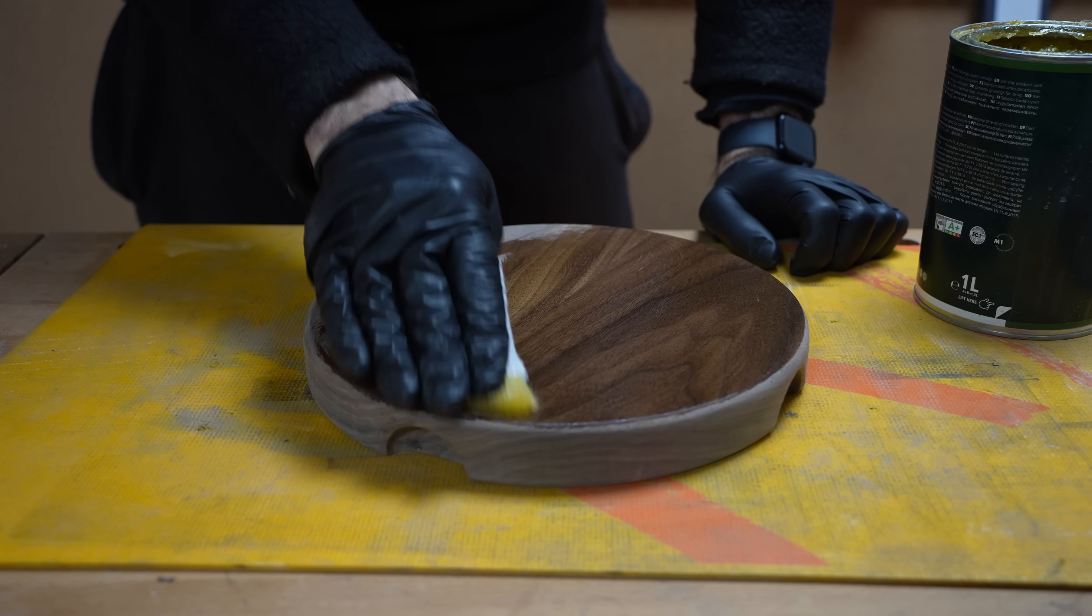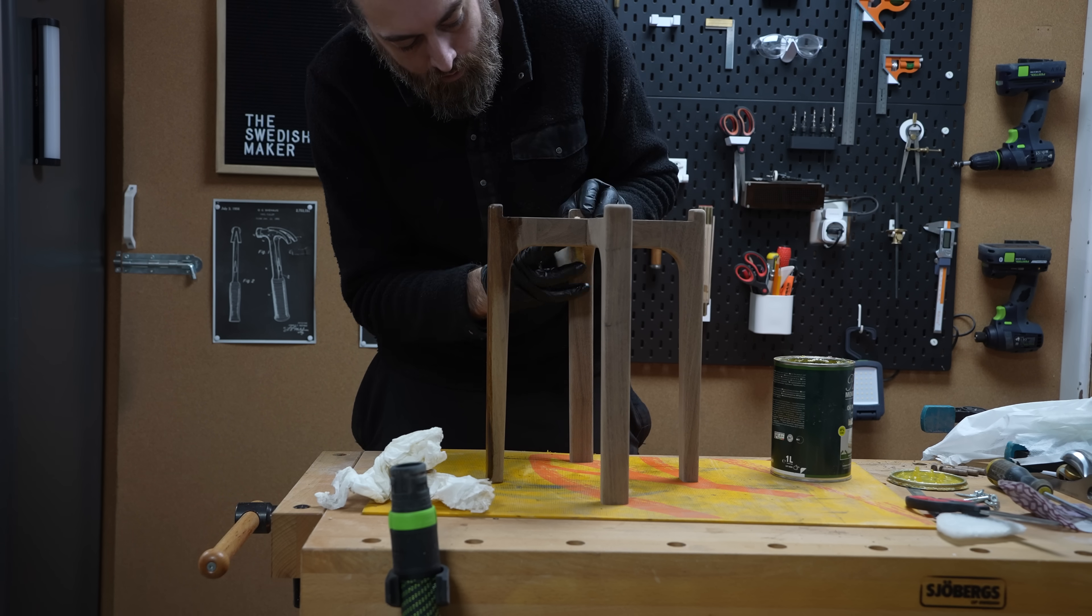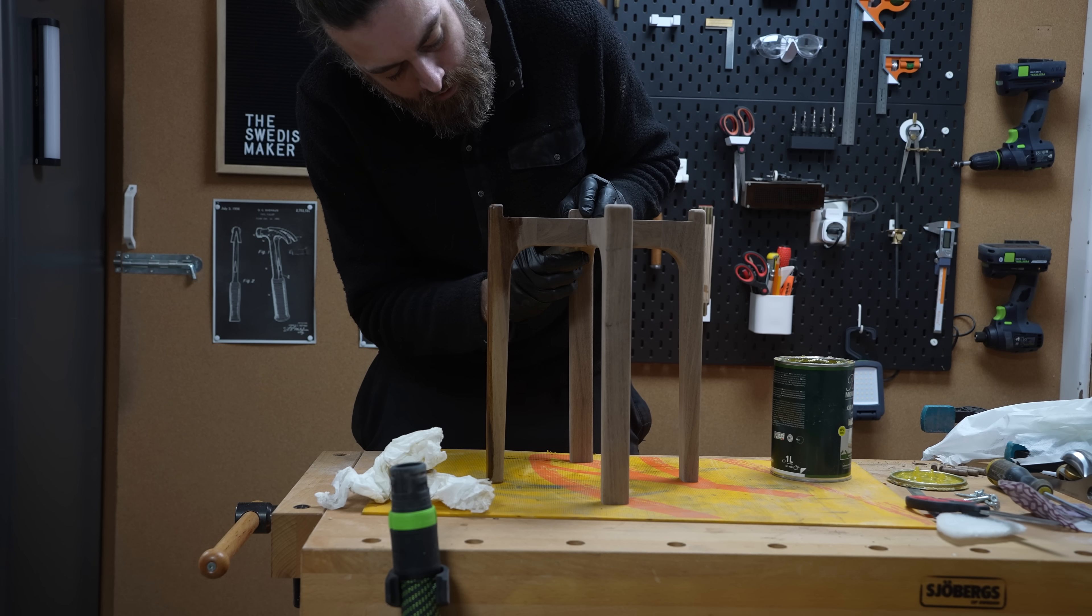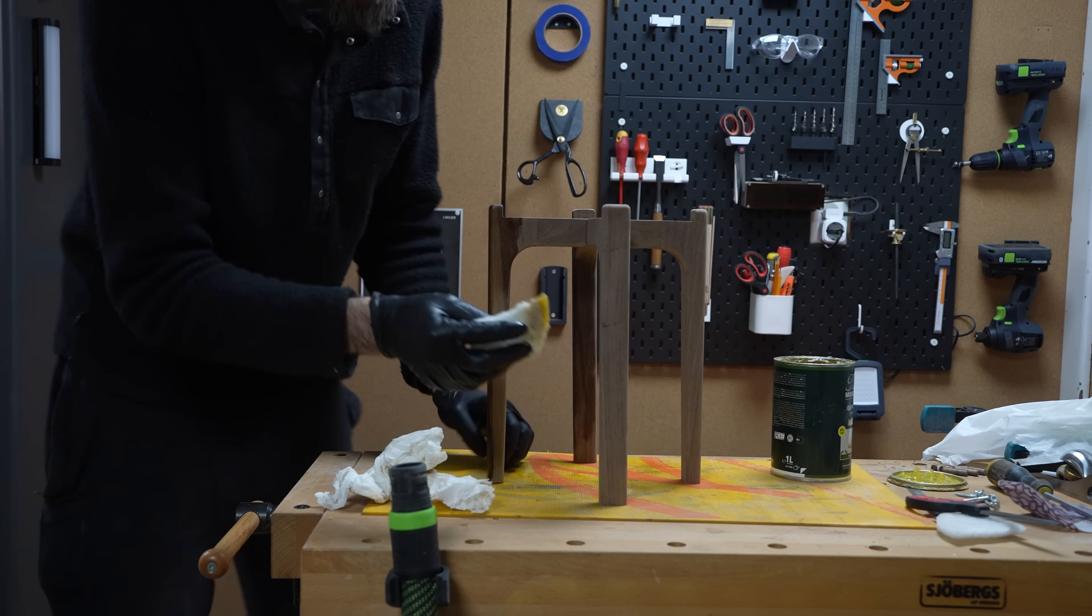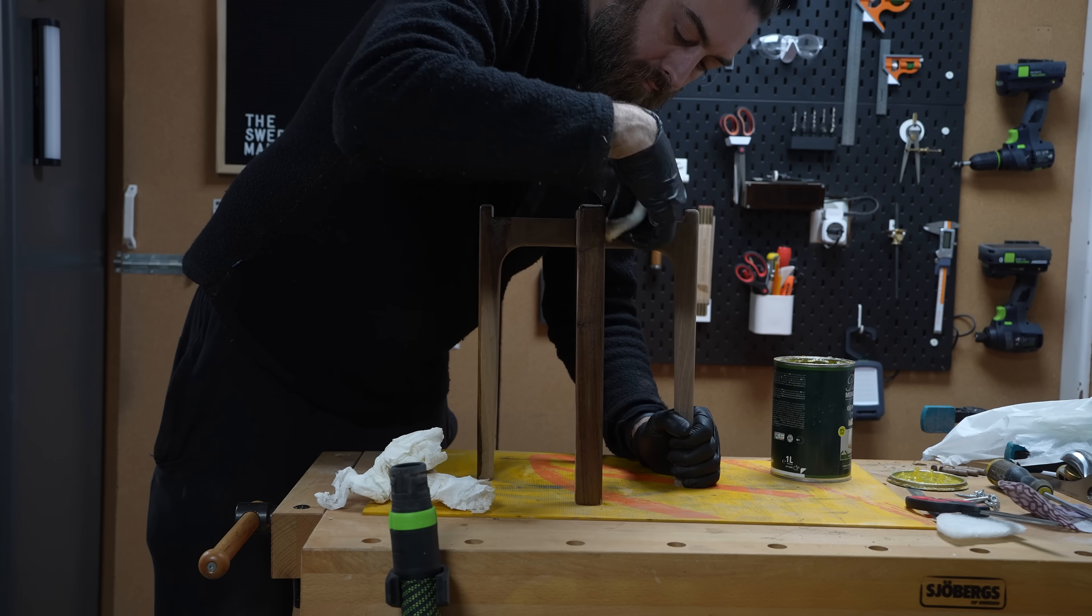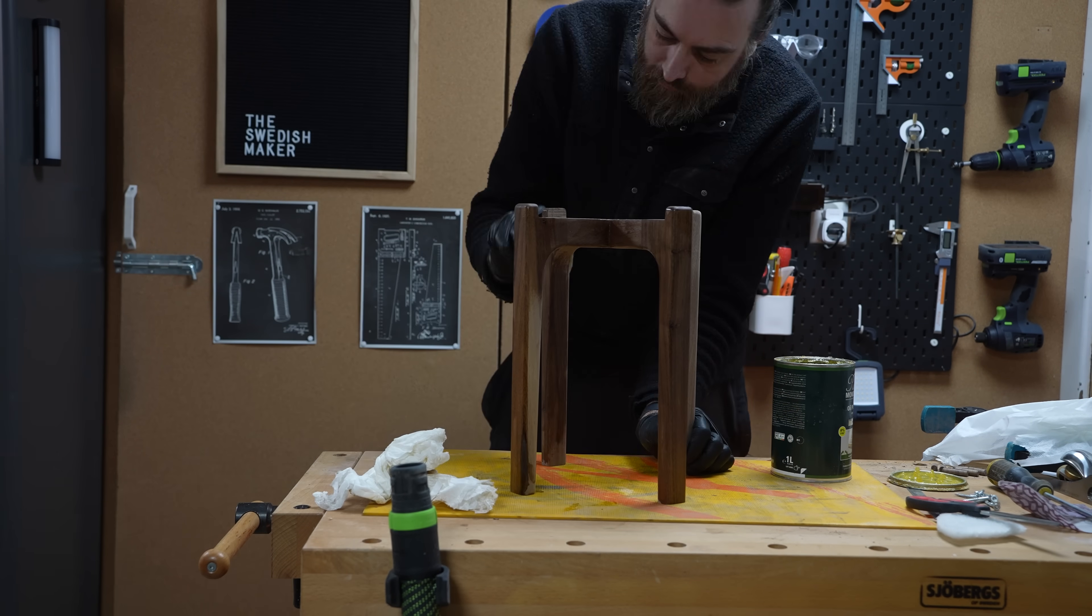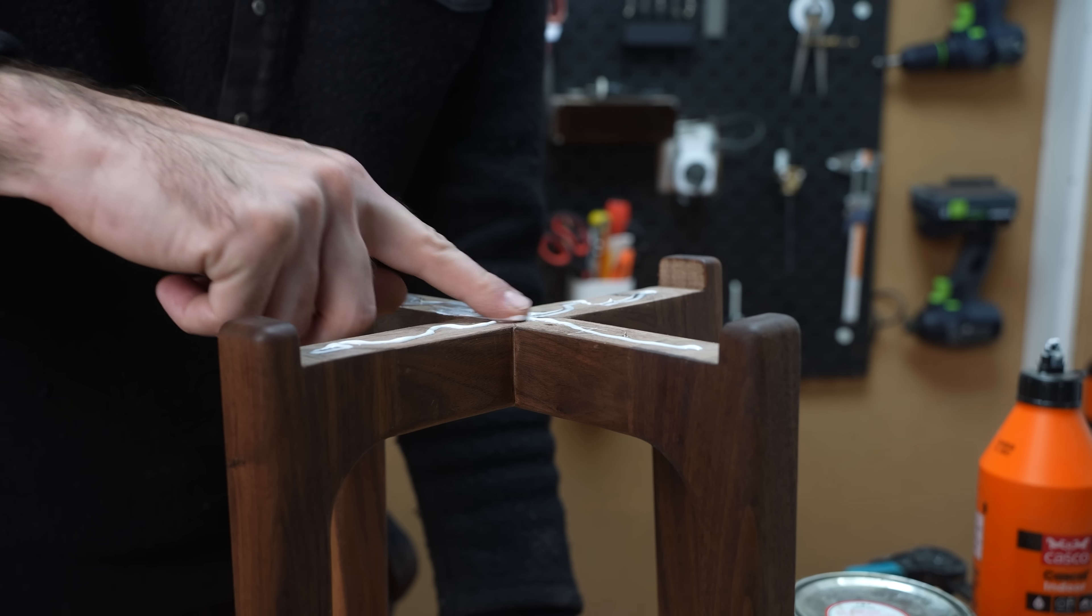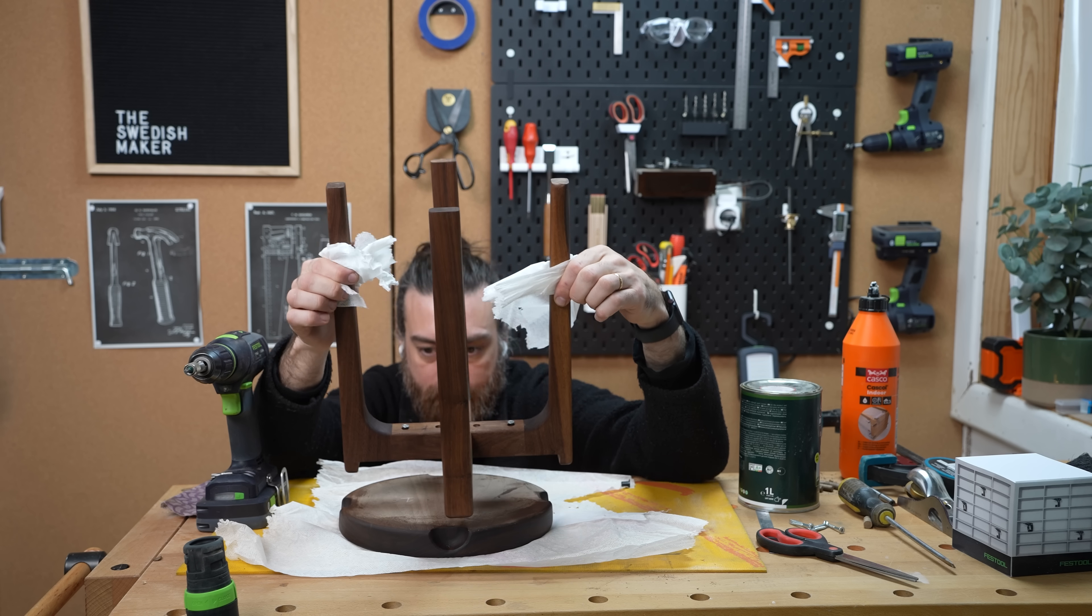And after some Rubio Monocoat Pure which I think works the best with walnut just remember to not put oil on the parts you want to glue together. I added dowels and some finish to the bottom.